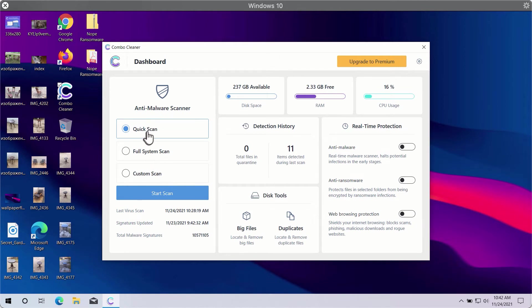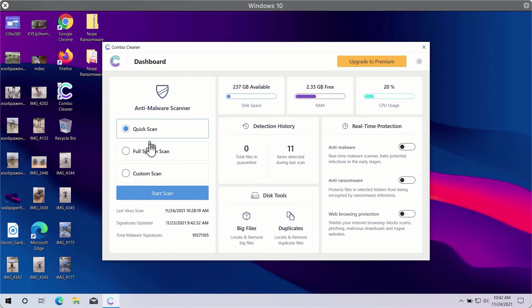However, quick scan is only available in the trial version, whereas the premium version gives you full system scan and custom scan options.